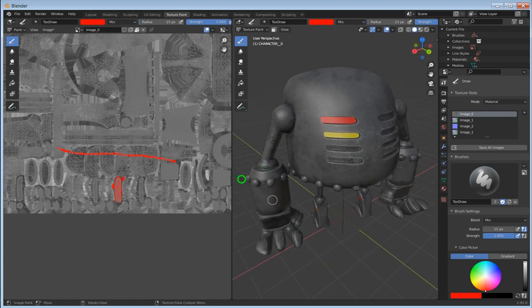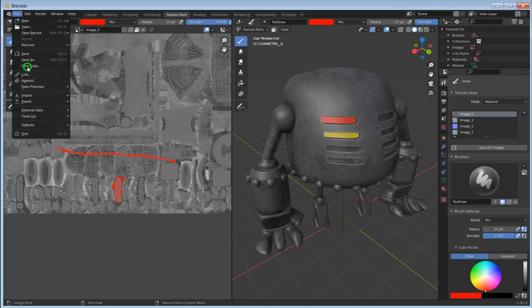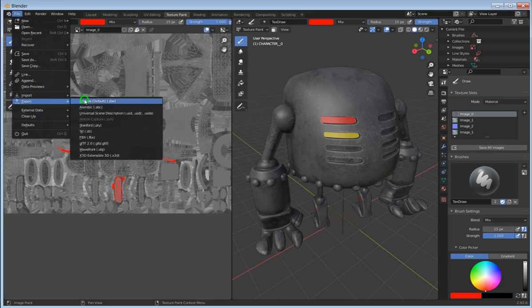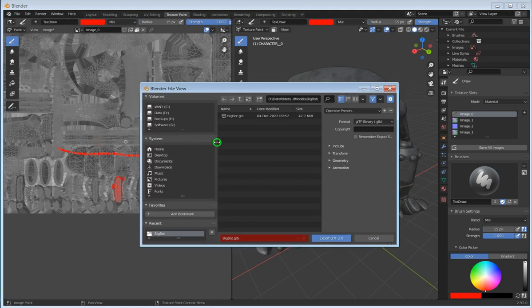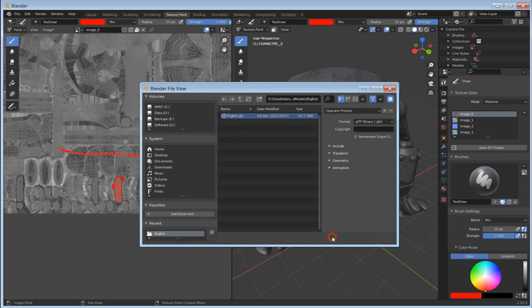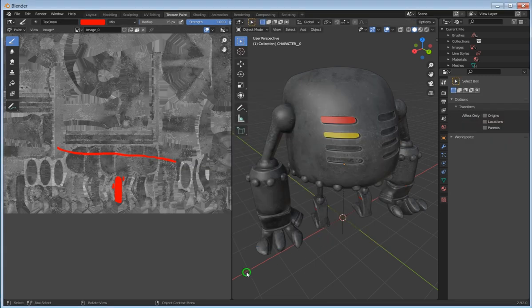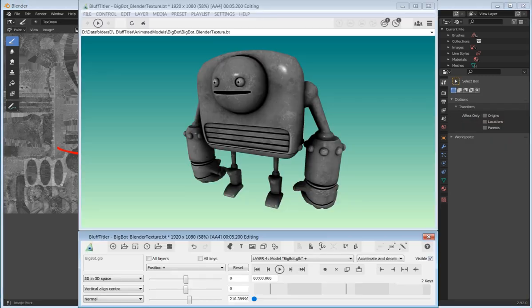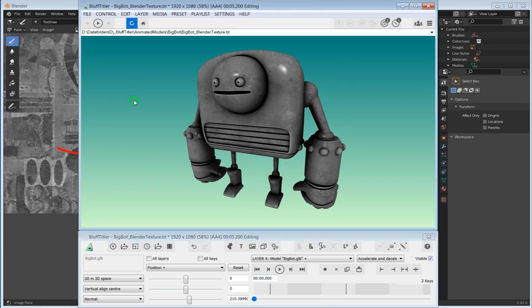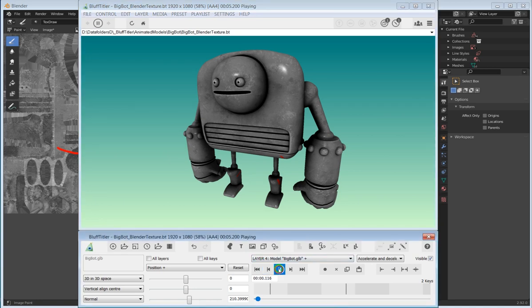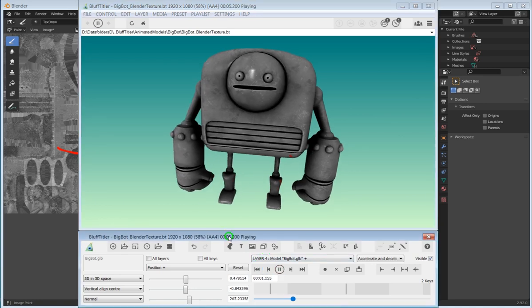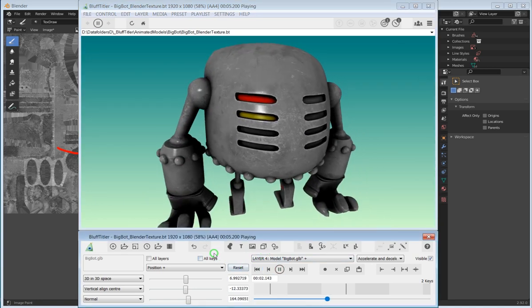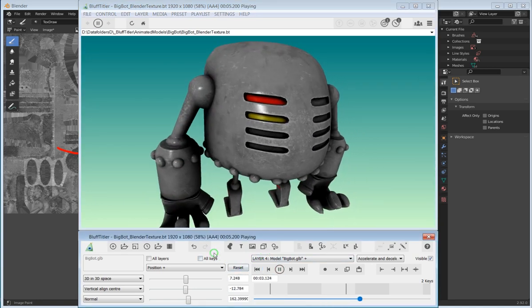We got that done. Now that we actually made a change to the texture, we export. These texture maps are embedded inside of the model. This is pretty cool. If I go over to BluffTitler and reload and run the show, there it is.